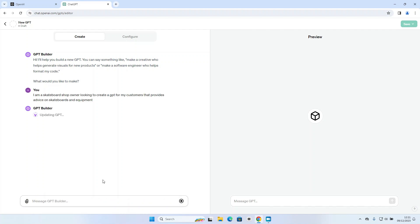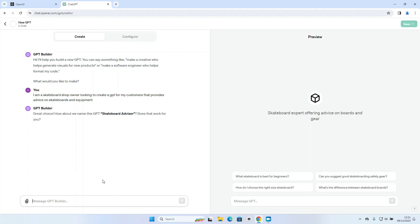So some really basic information to begin with. We do need to expand that. We do need to be more specific to make sure that this GPT works exactly the way we want it. But the first thing it's going to do is update with that basic information and now it's going to suggest a name for the GPT. Skateboard Advisor. I don't know about you, I don't think that's very original. So I'm going to ask that to be changed to Skateboard Guru.